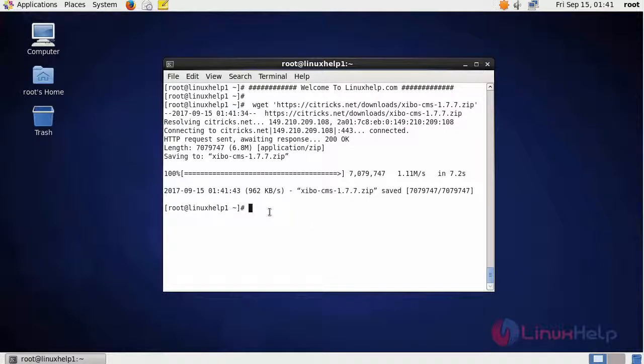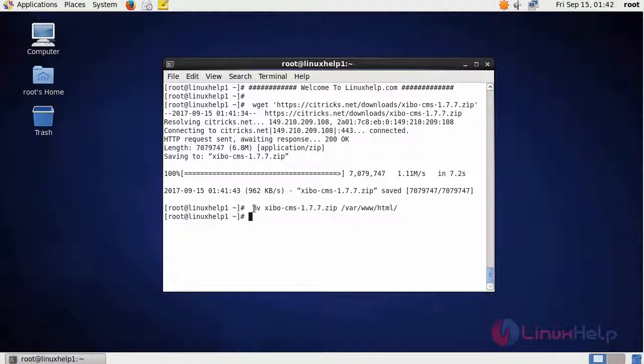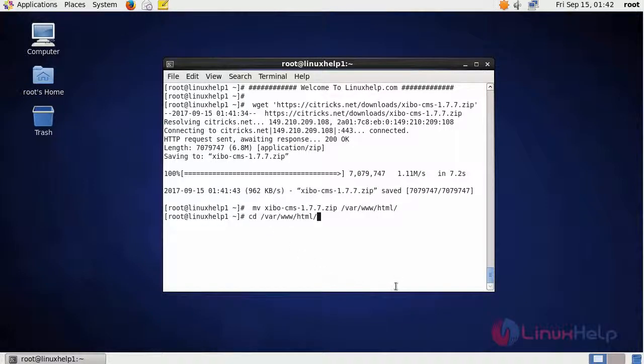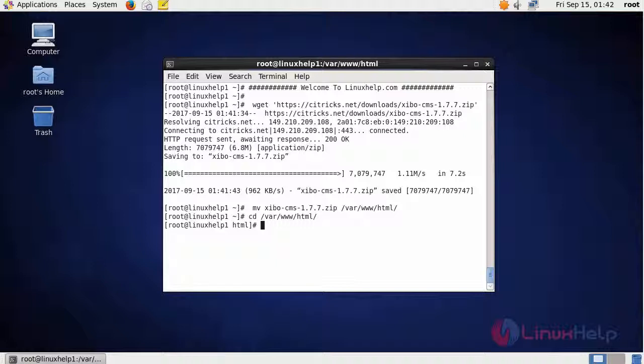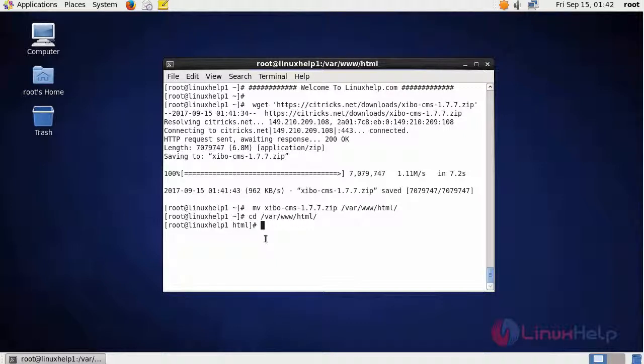After downloading, we are going to move the file into HTML location. This is the command. After moving, enter into HTML location. We are going to extract the zip file using the command unzip and then the downloaded file name.